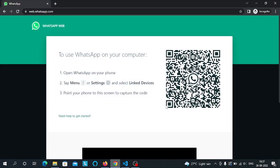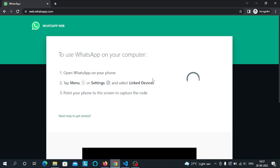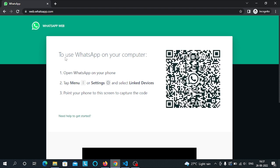Hello guys, welcome to this video. In this video we will make the authentication page of WhatsApp Web. First we will implement all the HTML part and then we will do the CSS part.